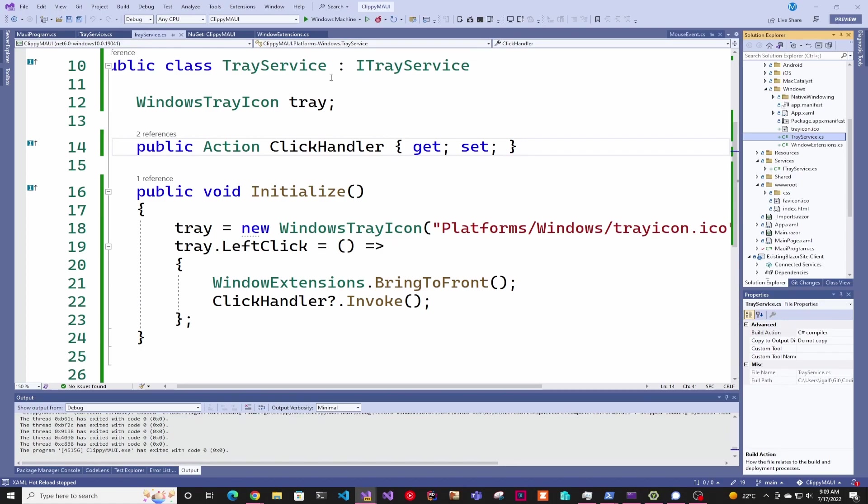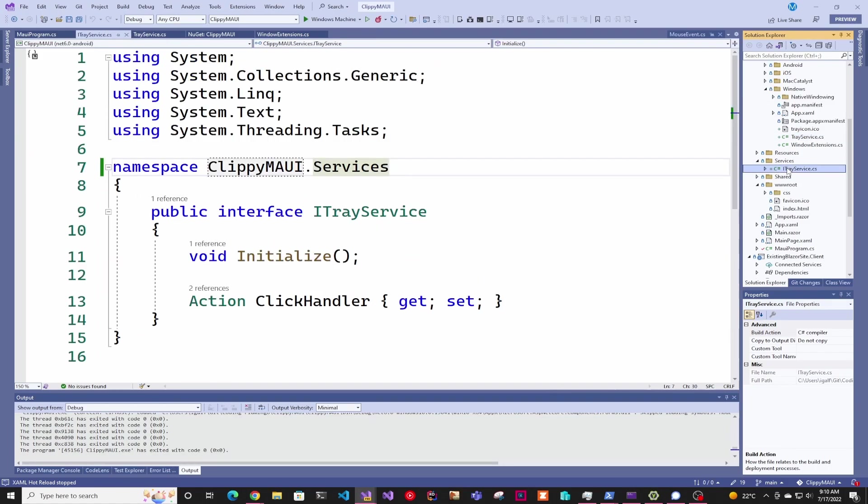If you see here, it's actually implementing an interface that's going to be in our services. The reason for that is the tray service is going to be different for Windows and for Mac, so you have to create an interface.